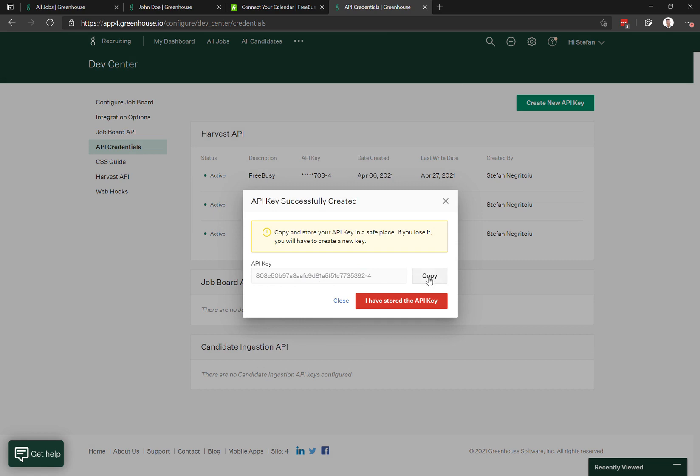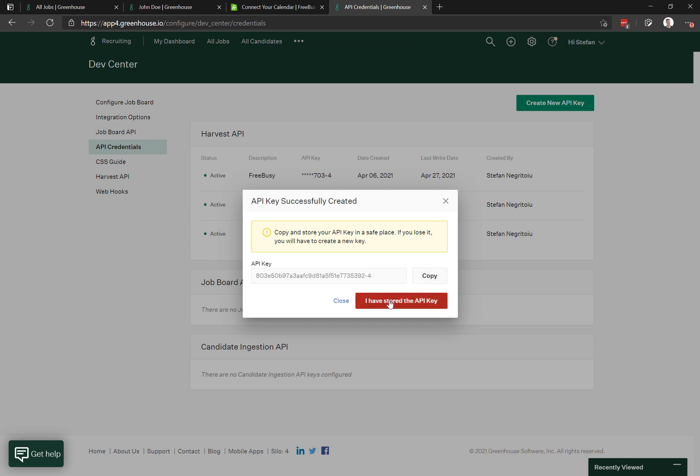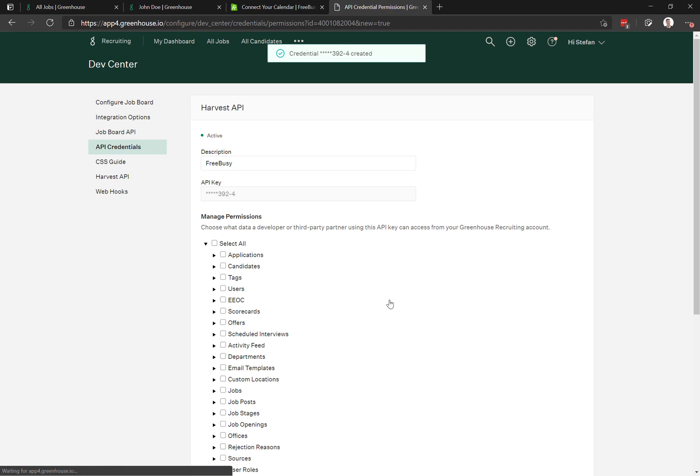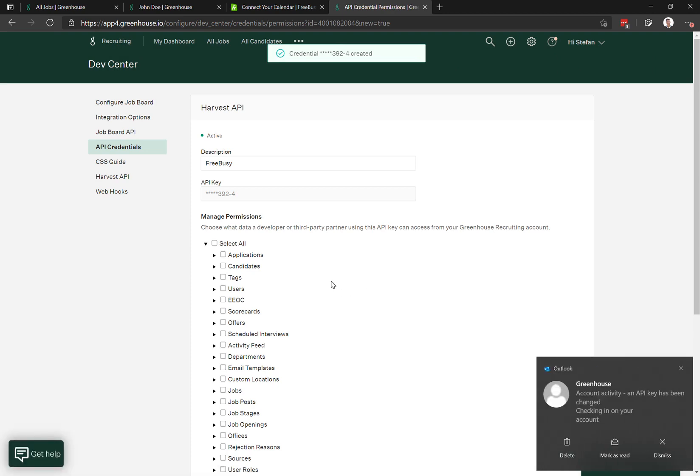Grab this key here, copy it, and temporarily paste it somewhere where you can get hold of it later. After you click 'I have stored the API key,' you can go ahead and configure the permissions.